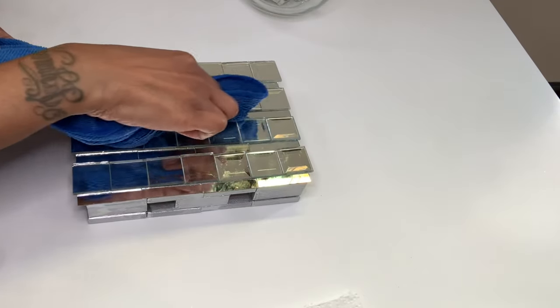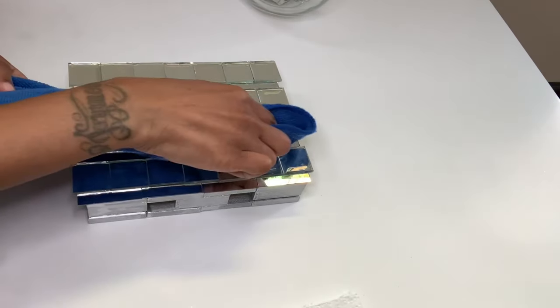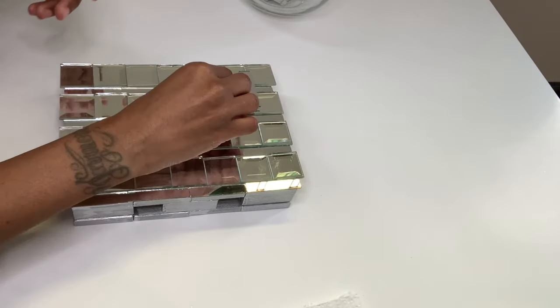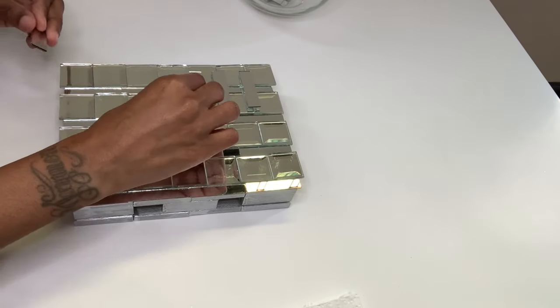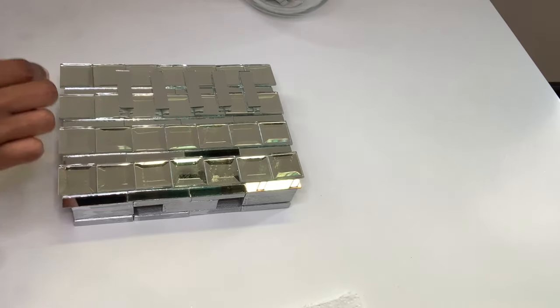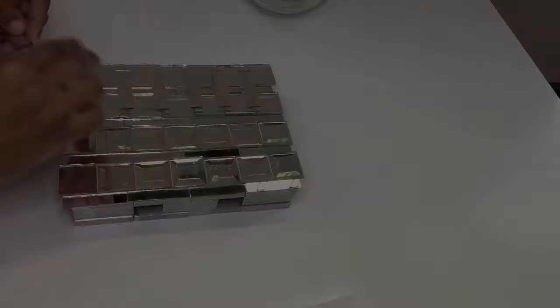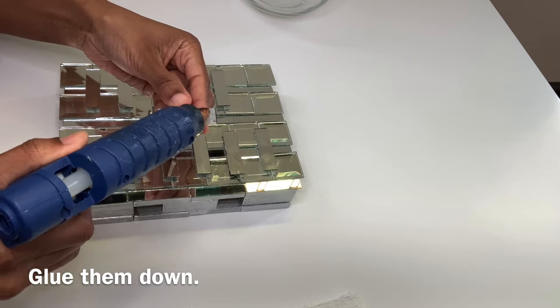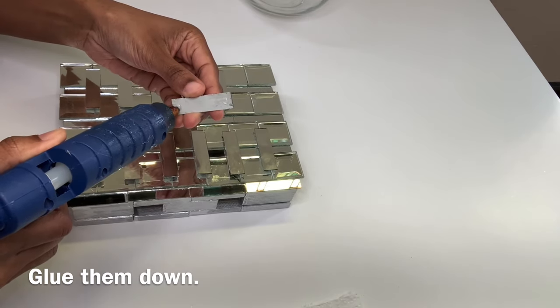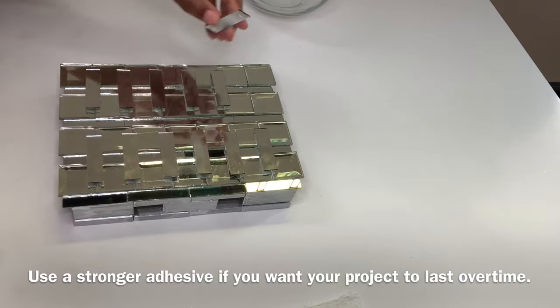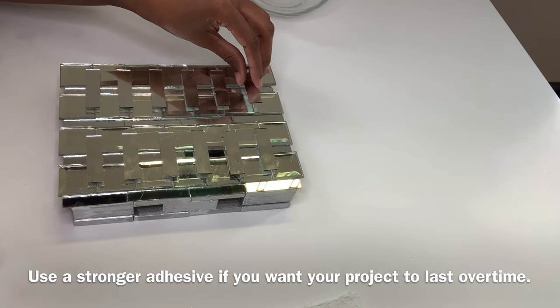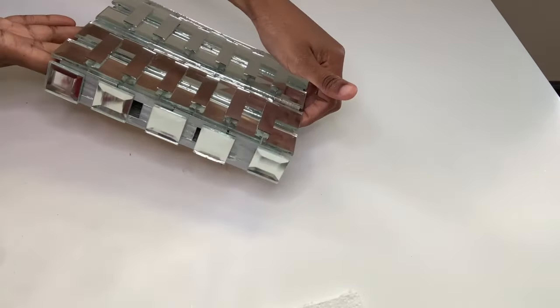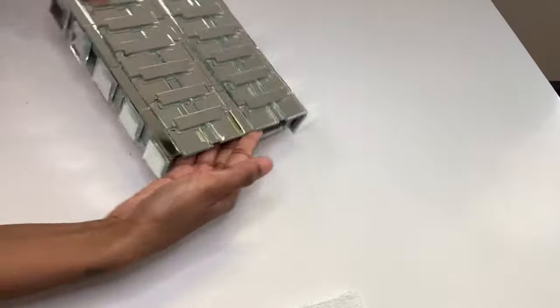I'm wiping these off a little bit before proceeding. For this next step, I'm just placing these rectangular mirror tiles over the square mirror tiles. I added five square mirror tiles on each side.